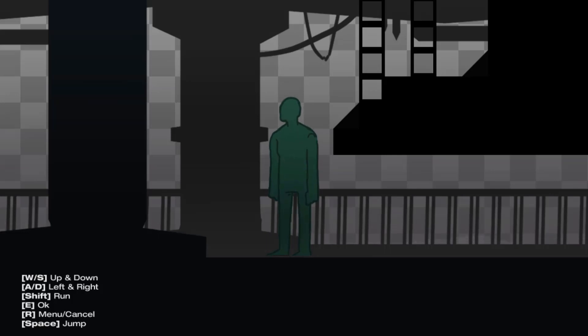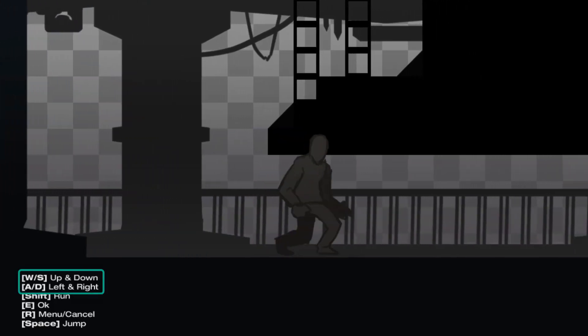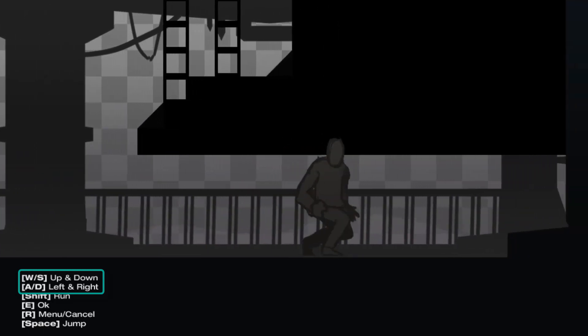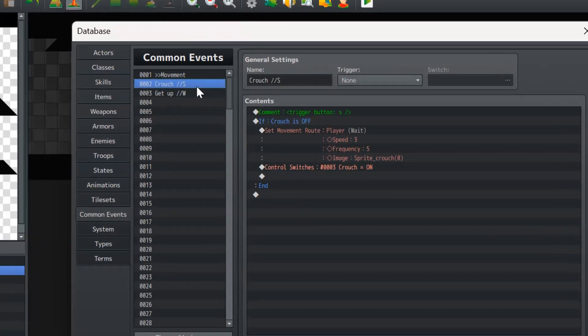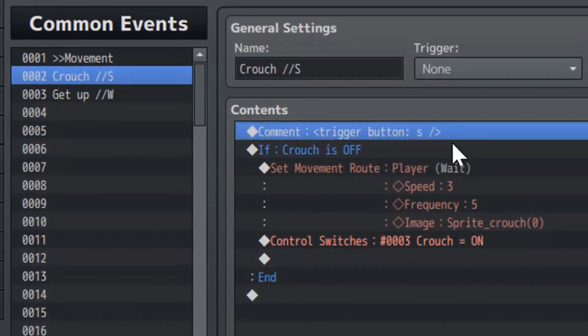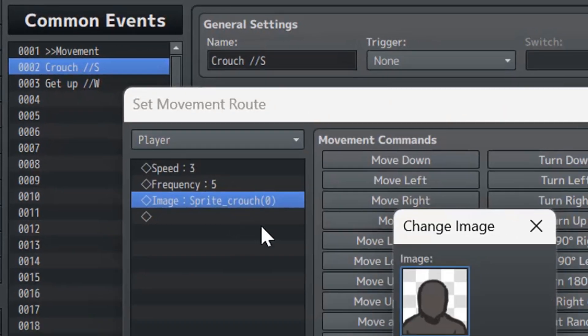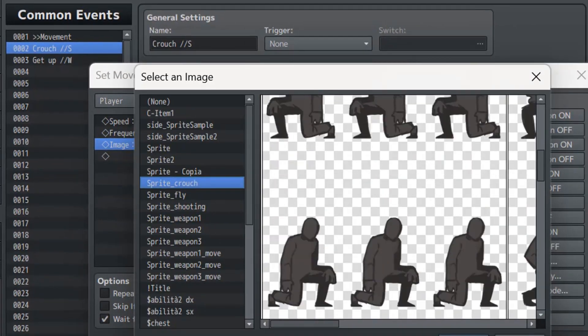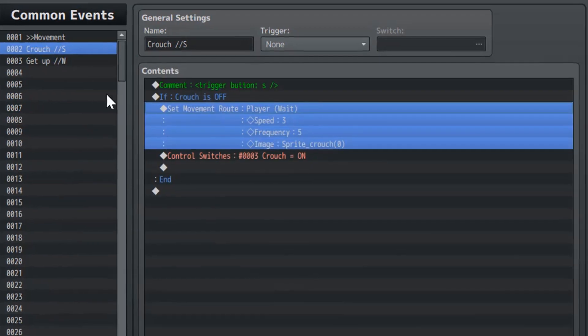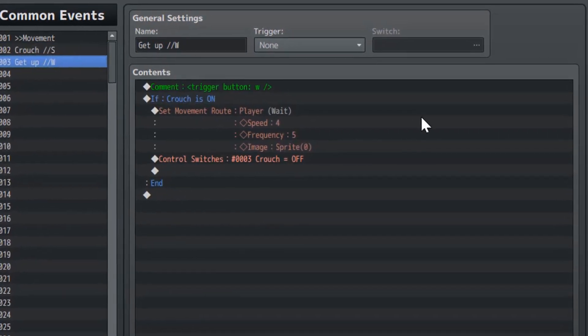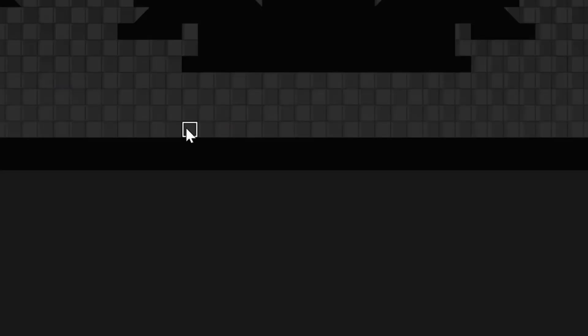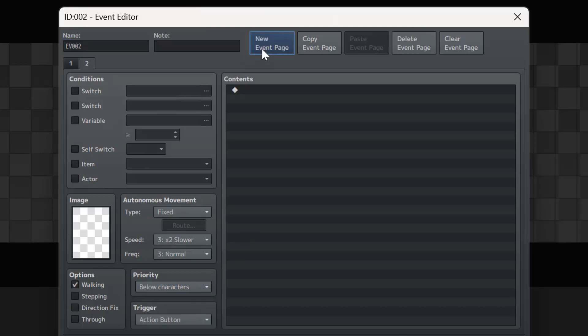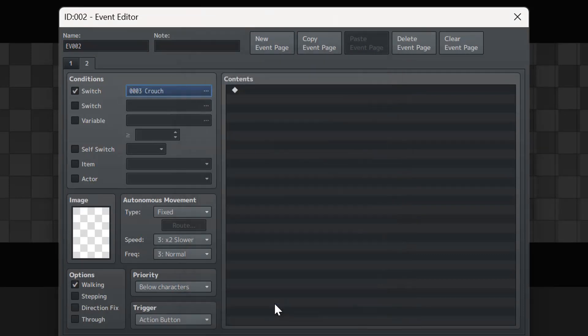Let's take Crouching as an example. After remapping the keyboard to use the A and D keys for lateral movement, I created a new common event so that when the S key is pressed, the player's sprite sheet is replaced with the appropriate one. I repeated the same process for the W key so that when it's pressed, the player stands up. By activating the Crouched switch, the player can pass through the event that previously blocked their path.